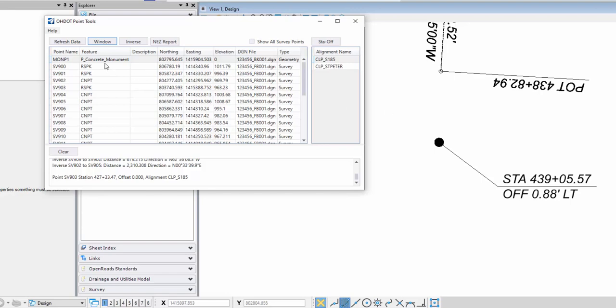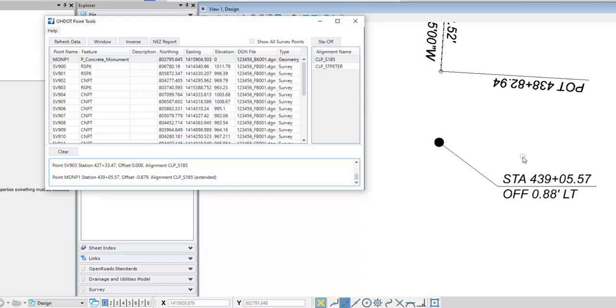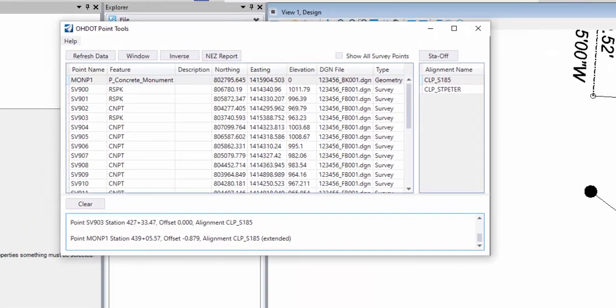Using that point and this alignment, if I click station and offset, it'll show me the station and offset. It'll tell me that that's on an extension of that alignment. And then these values should represent, or these values should be the same as what I got from the OpenRoads annotation tool. And it appears that they are.